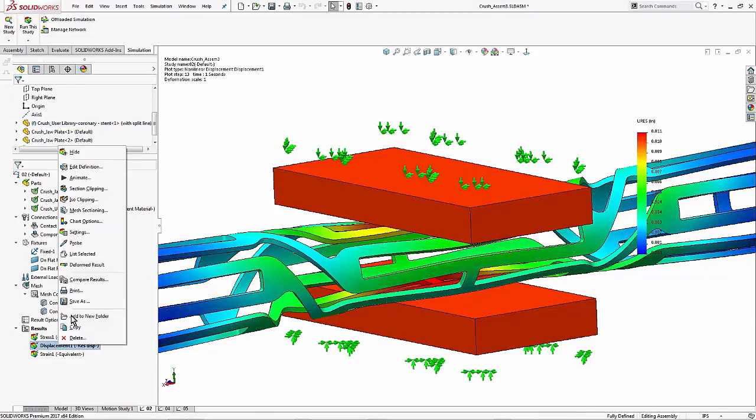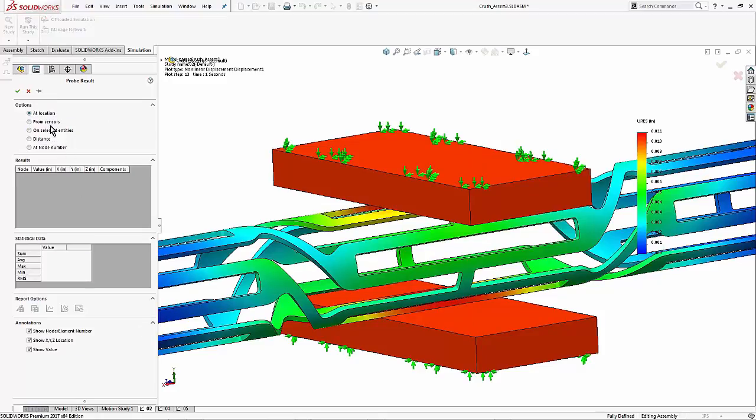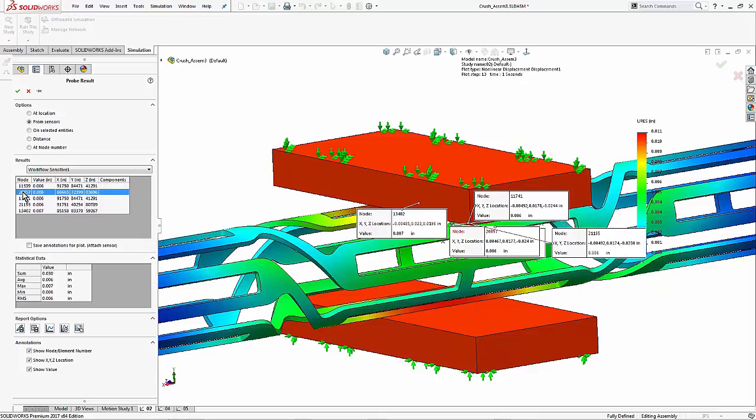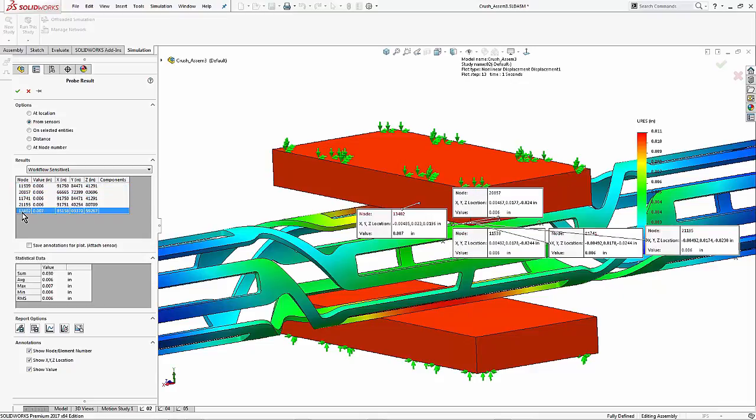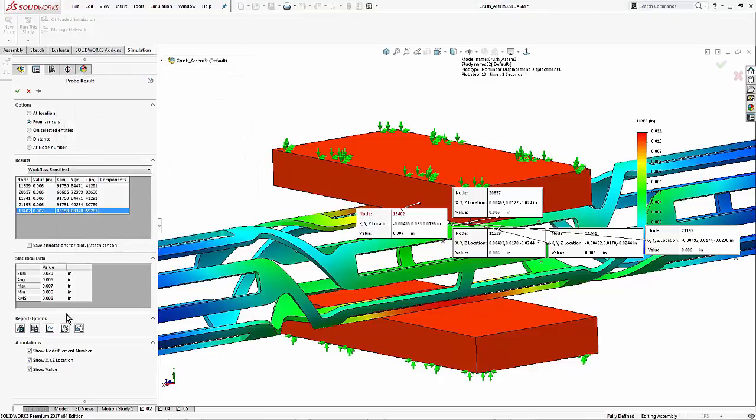As I go back to probe, I'm going to see from sensors and be able to pick the sensor I just created with the displacement results now at those 5 nodes. These probe results can be plotted. They can be exported to Excel. But essentially this is the way that I get numerical data.